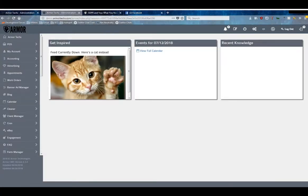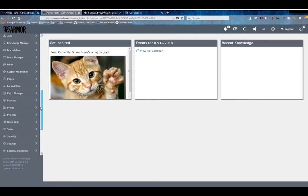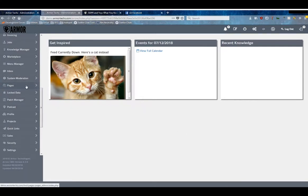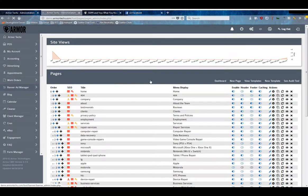Hey everyone, welcome back to another entry in the Armor tutorial series for Arrow version 6. Today we're going to discuss the Pages Manager, denoted by the two little pages icon, also known as the copy icon. We're going to click into the Pages Manager and the first thing you'll see is this Site Views box.